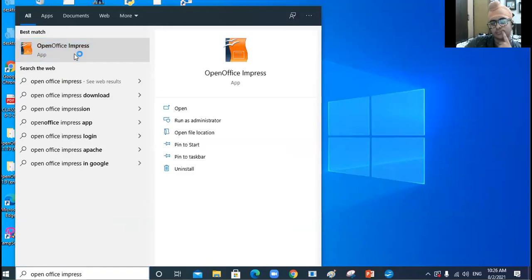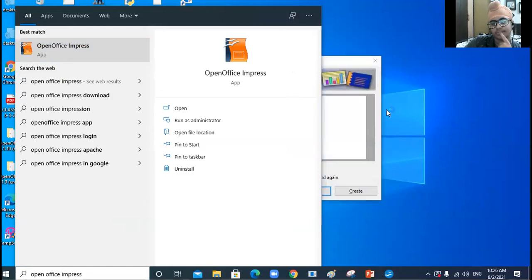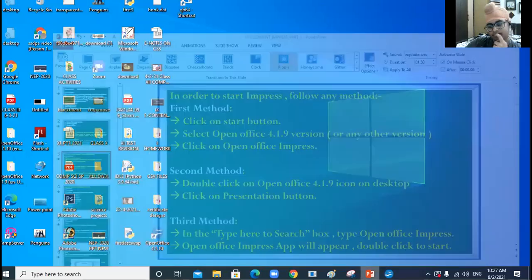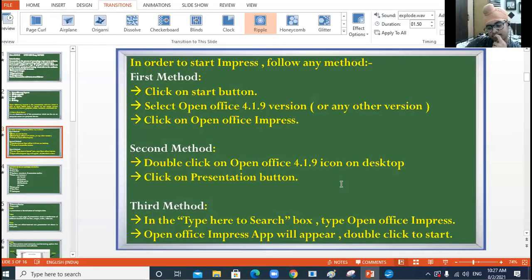All three methods are clear. Now see the first window which appears when you start OpenOffice Impress — this will be the first window that appears. I will explain each and every component; let's come back to our presentation.